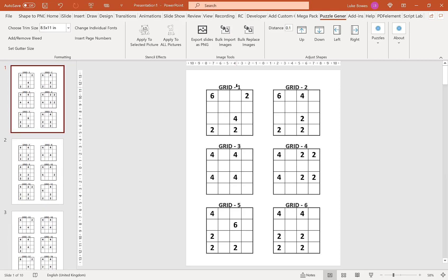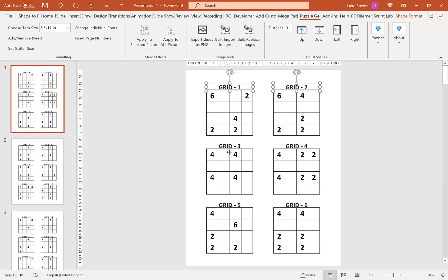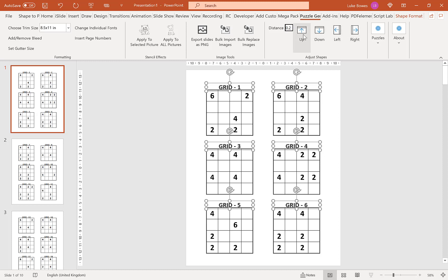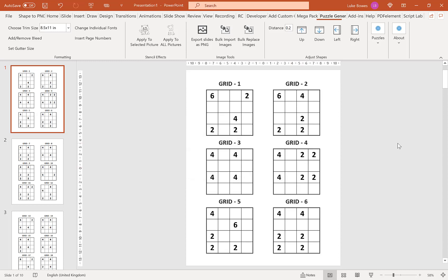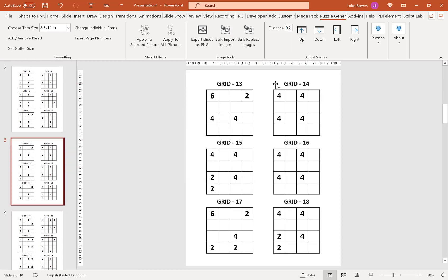A final formatting option you might find useful is the movement tool. If we select our titles — because they're a little bit close here — we can put a distance in and then move them up, down, left, or right. I'm just going to move them up quickly, like so. Again, this change applies all the way through your puzzles, including the solutions as well.